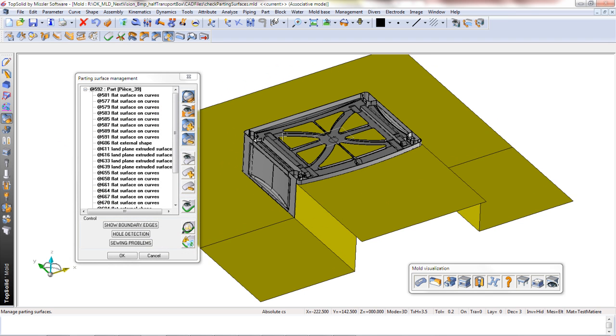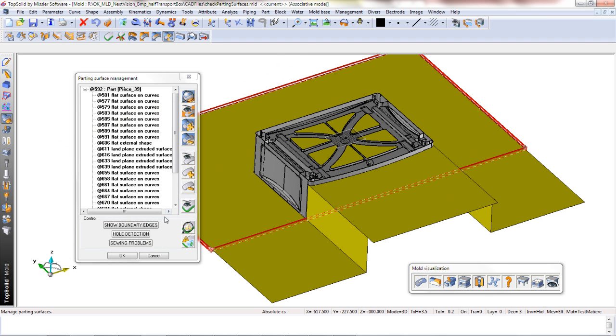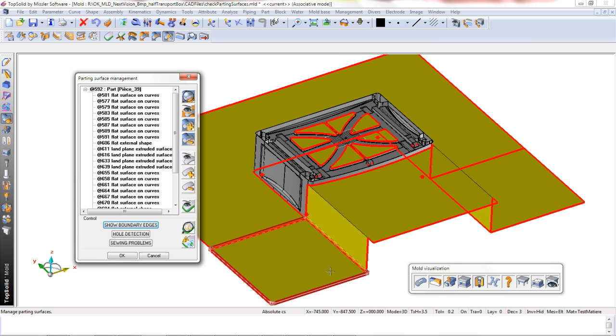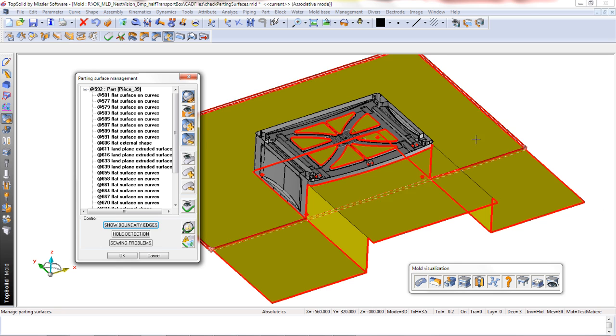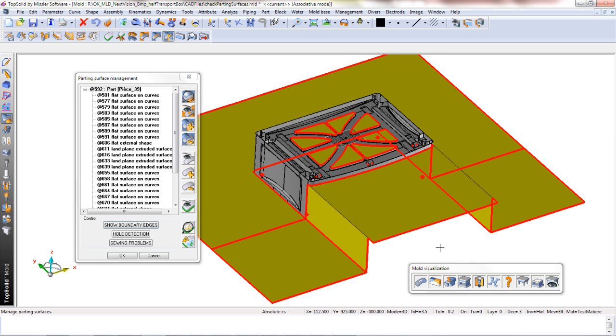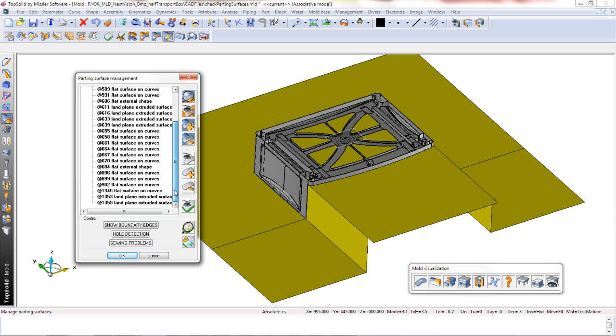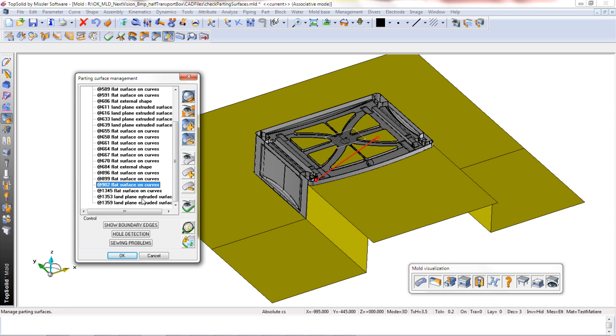Well, thankfully we have built-in tools to help our users do this. Here we just clicked on Show Boundary Edges. In doing this, we're seeing a thick red curve connecting the outer profile of our main parting surface with the inner profile of our main parting surface. This just tells the user that this is potentially where the errors are.